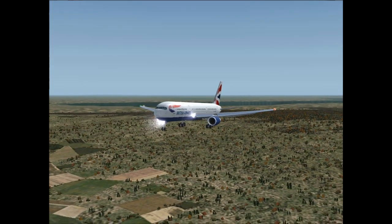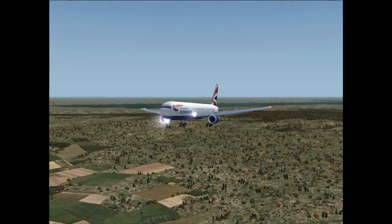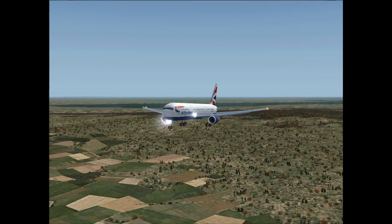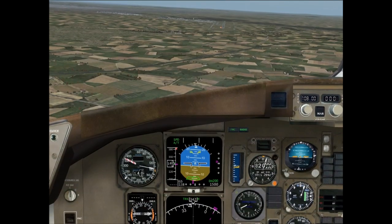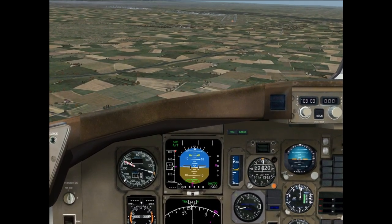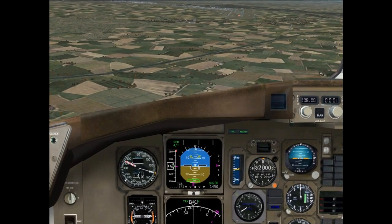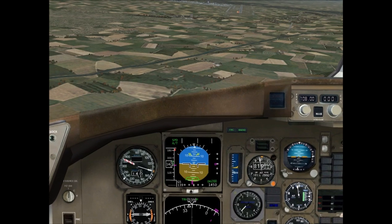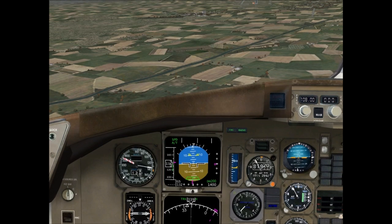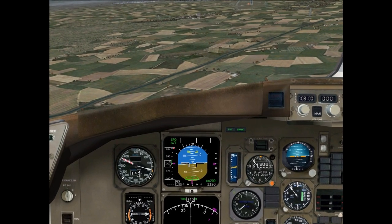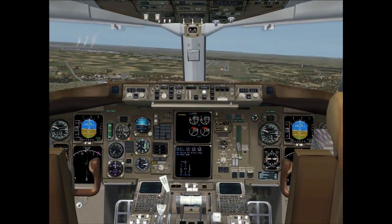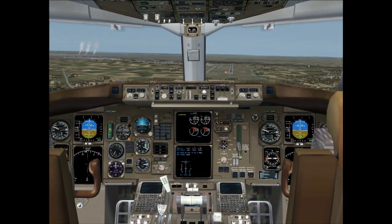Right now we're going to take a look at another example of a Boeing 767 landing at Vienna airport on runway 34. In this situation we have moderate turbulence and a crosswind from the left. And as you can see we have to fight the turbulence in order to make a safe landing on runway 34.